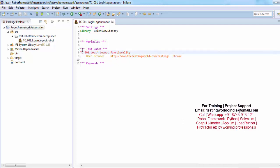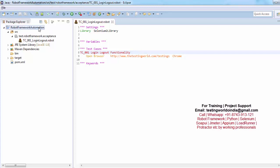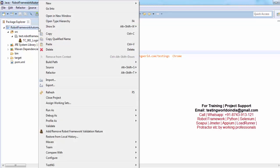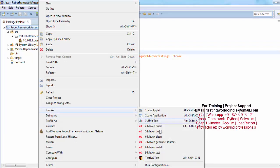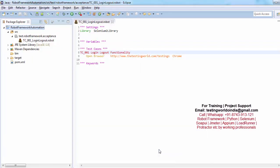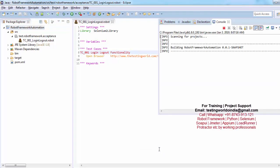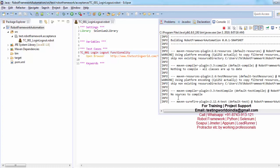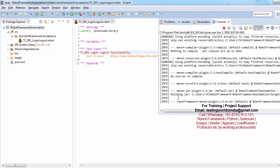For execution, just go to the project, right click, run as Maven Install. So now Maven is going to use plugin which we have set up in the previous session for running this robot test cases.